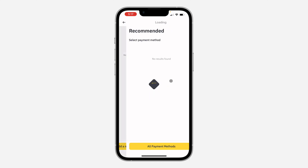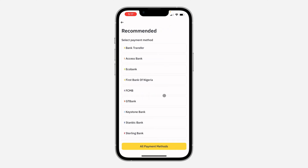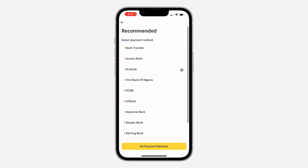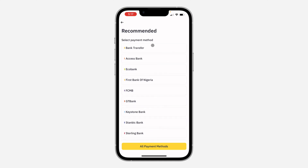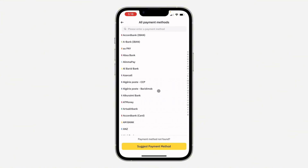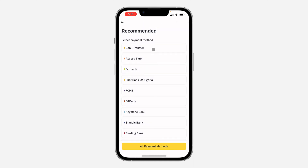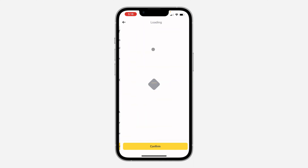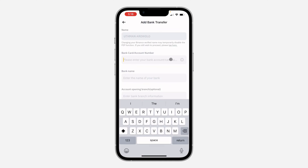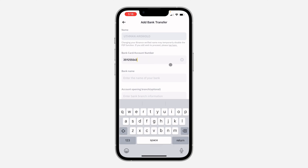Once you click on it, you are going to see all the options for payment methods that are available in your country. I'm going to go with Bank Transfer. You can also click on All Payment Methods to see everything. You can also search for it at the top. I'm going to go with Bank Transfer and enter my account number.